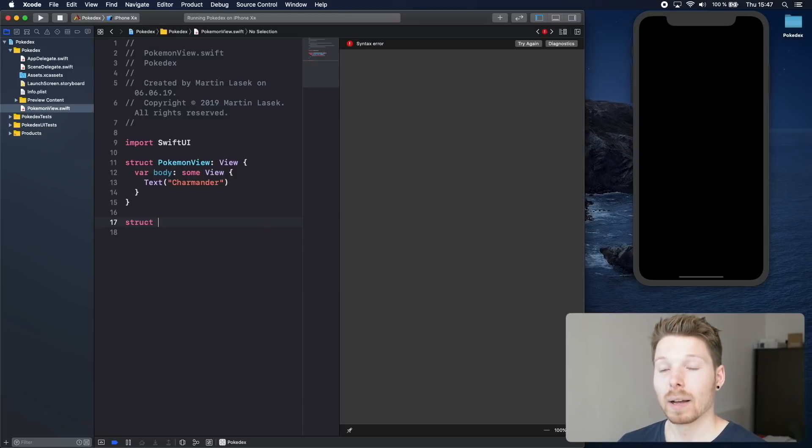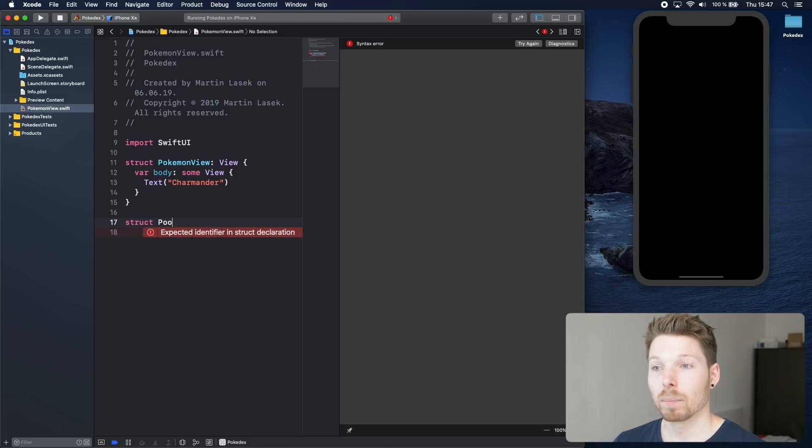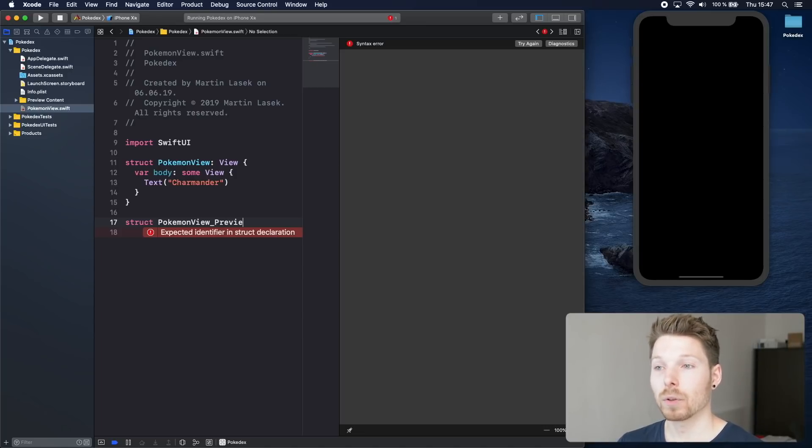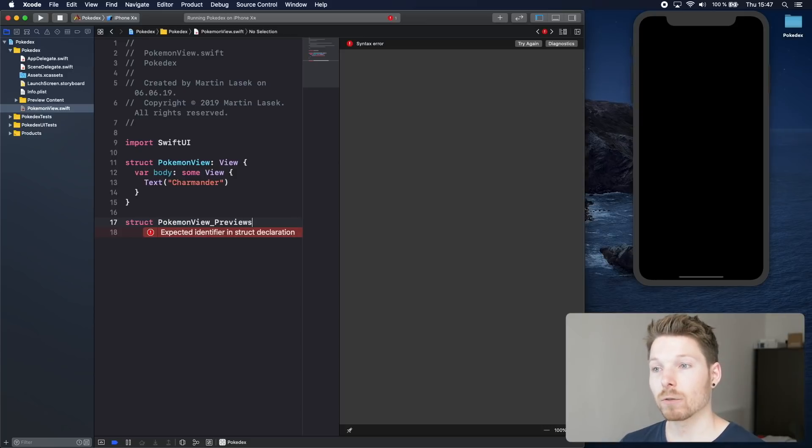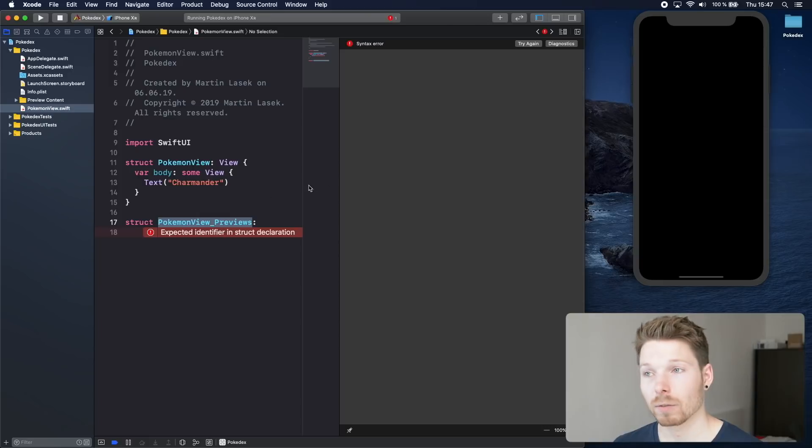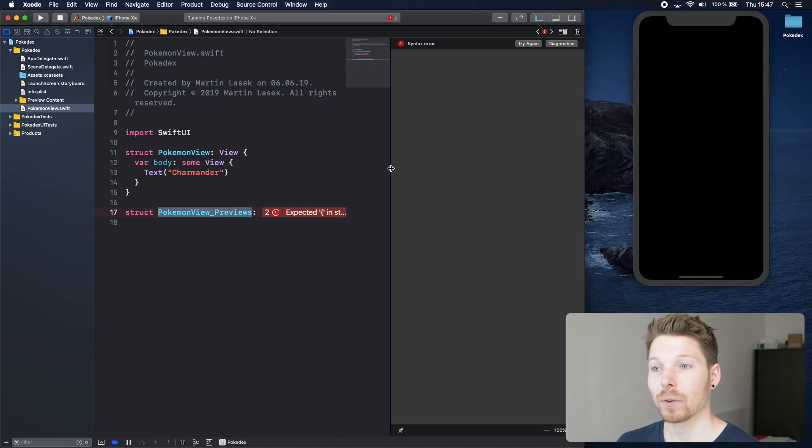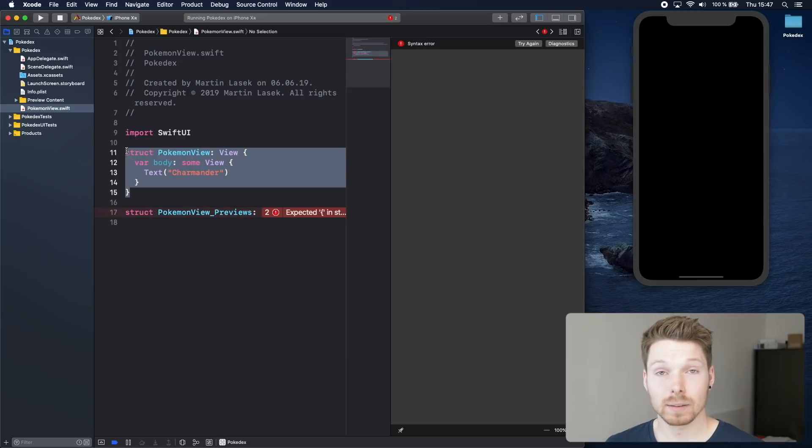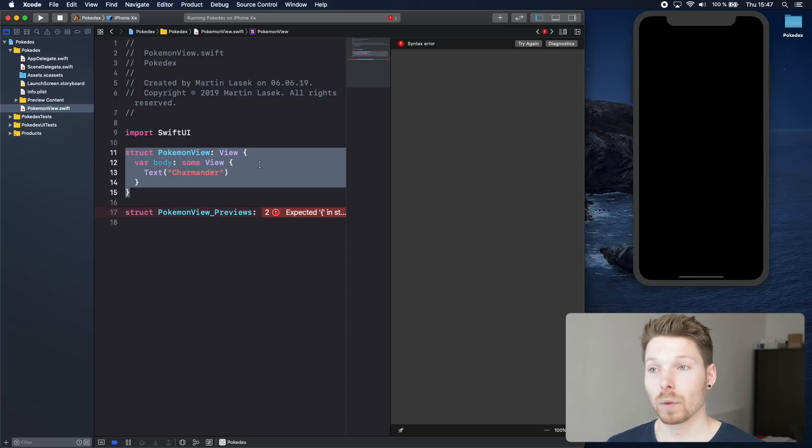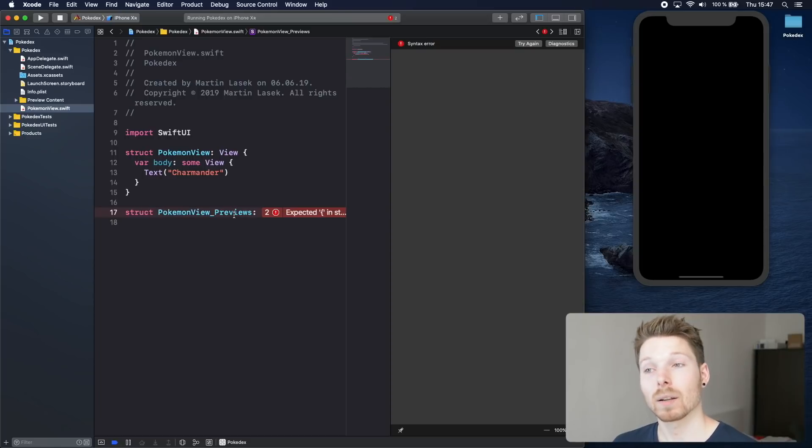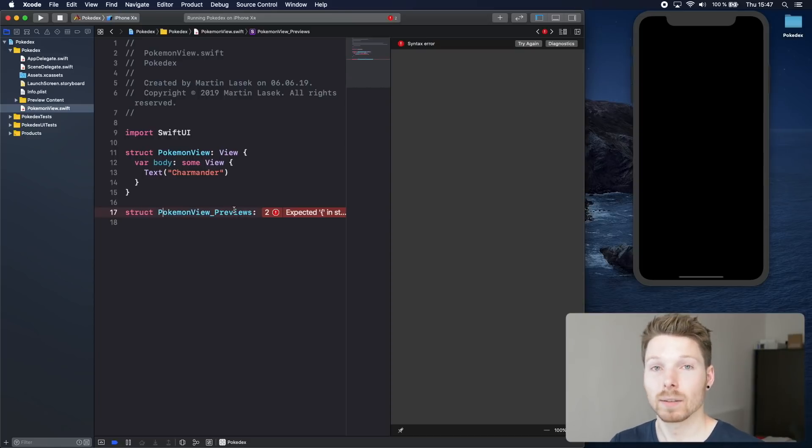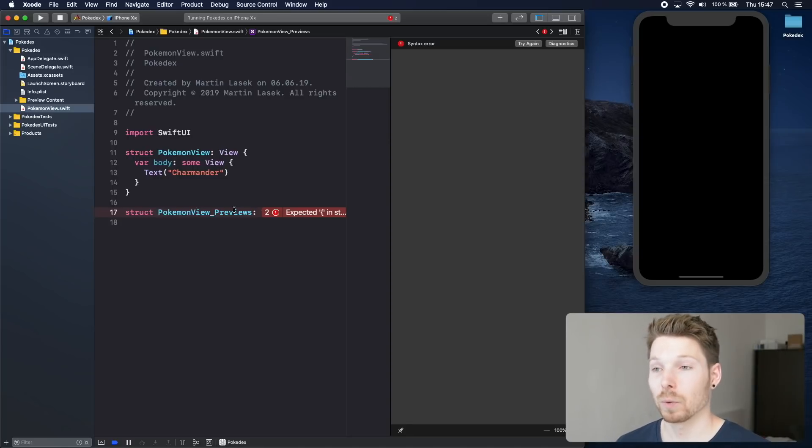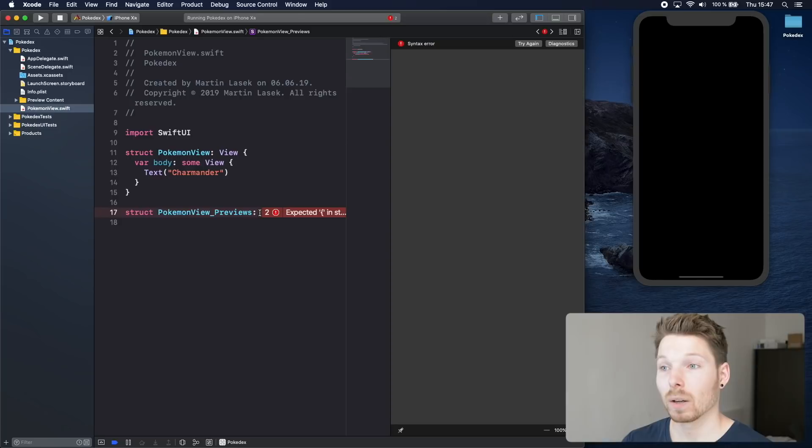Let's call the struct Pokemon view underscore previews. That is just a convention. You can really name it whatever you want. It's just another struct. However, since we want to use that struct to preview the view that we have created inside Xcode, we just call it the same as the view plus underscore preview so we know this is not our view, this is just a preview that makes it possible for us to view a preview.